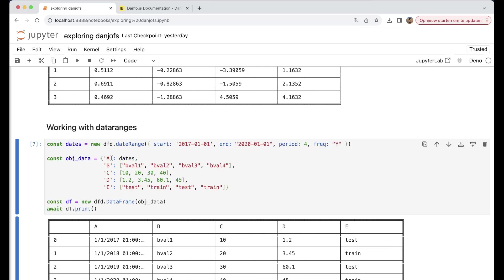Then we can say that A is the dates, B will be B value 1, B value 2, and so on, and we can set data to C, to D, and to E. The most important thing is that you just create a data series from data ranges here.